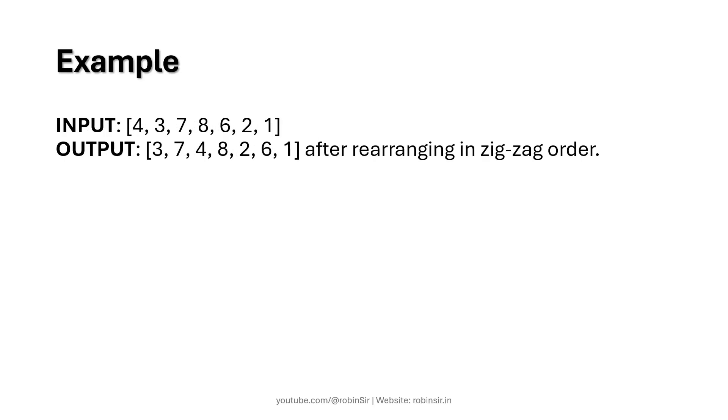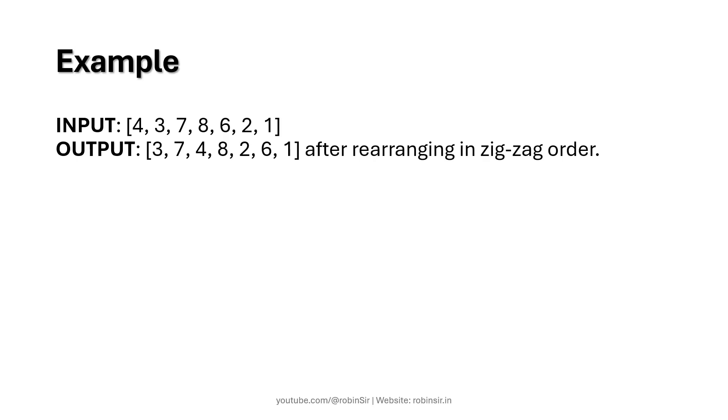Here is an example. So we have this array with elements 4, 3, 7, 8, 6, 2, 1 and then if you look at the output you will see that firstly we have 3 which is less than 7 and then 7 is greater than 4. Again 4 is less than 8, 8 is greater than 2. Again 2 is less than 6 and 6 is greater than 1 and this is why this is known as zigzag order.